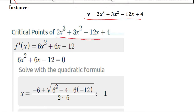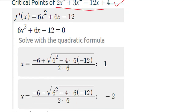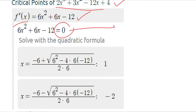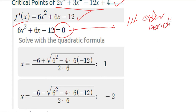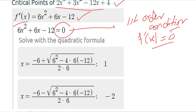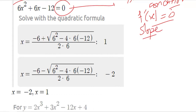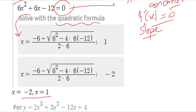We should now be able to solve a function using these first and second order conditions. We find the critical points by calculating the first derivative, then setting it equal to zero — this is the first order condition. The slope is zero at the optimum point, whether maximum or minimum. We solve the resulting quadratic equation using the quadratic formula and find the two critical values: x = −2 and x = 1.